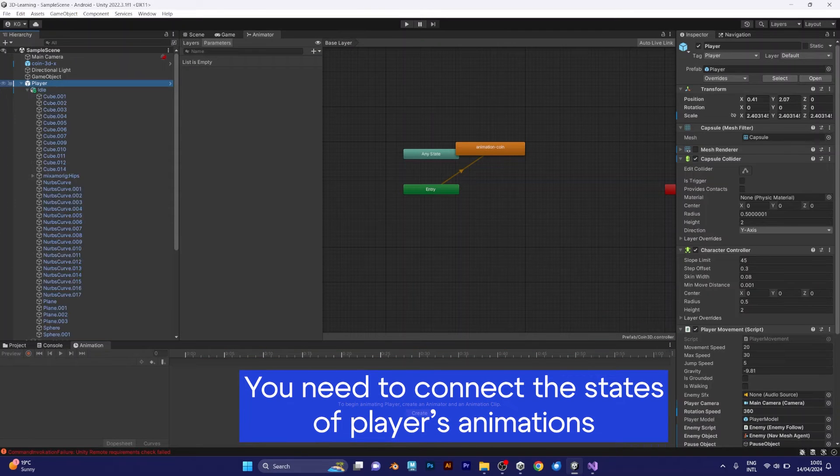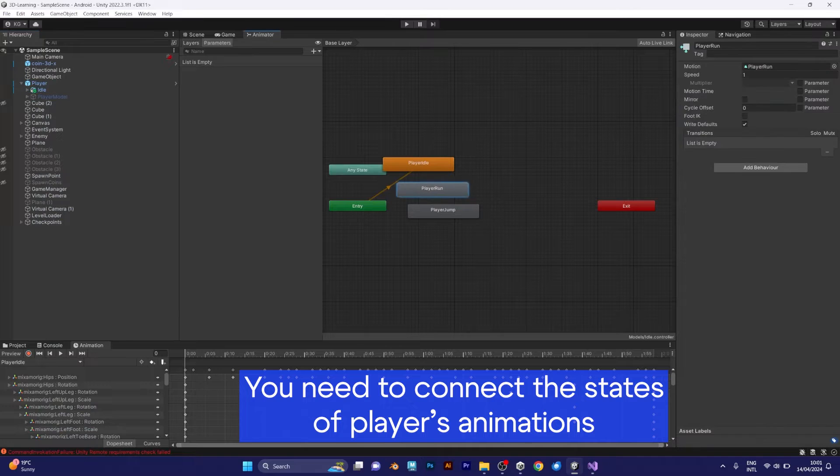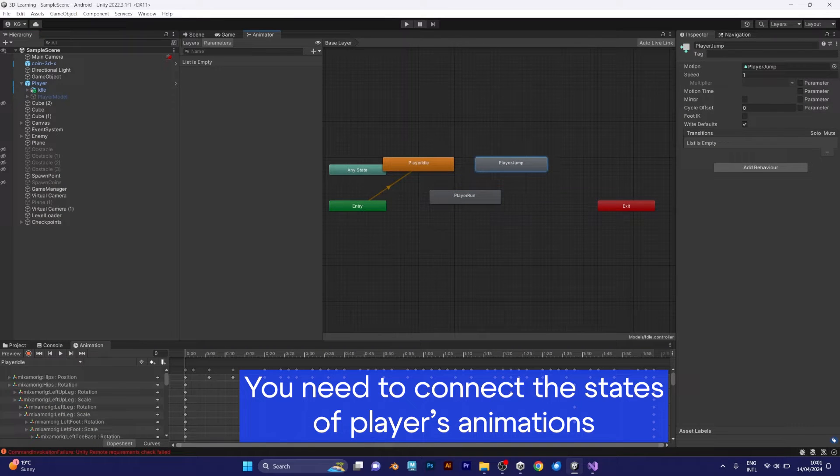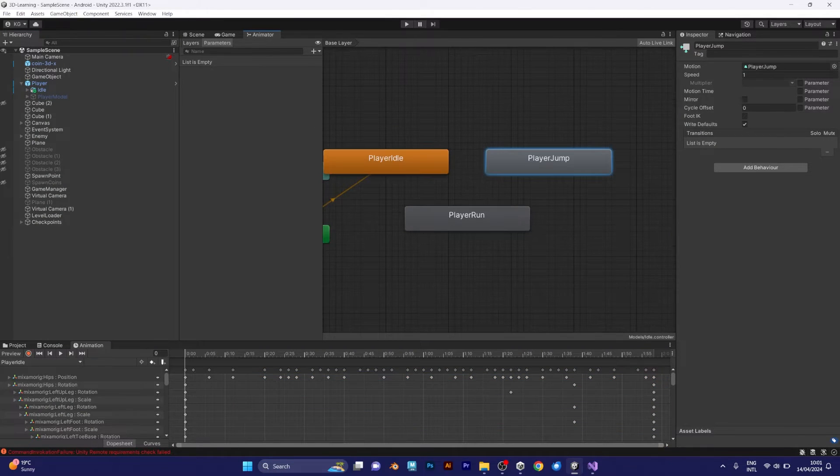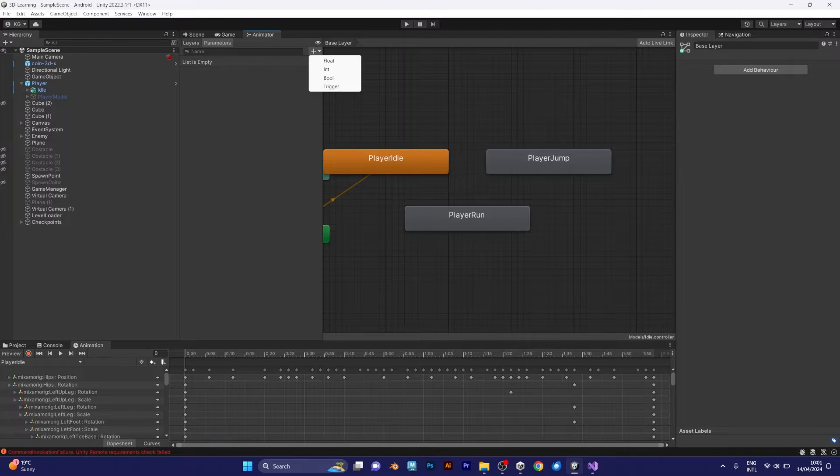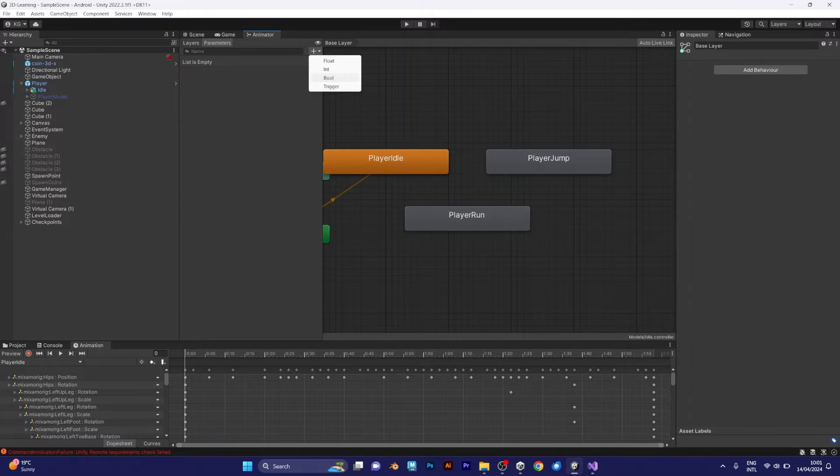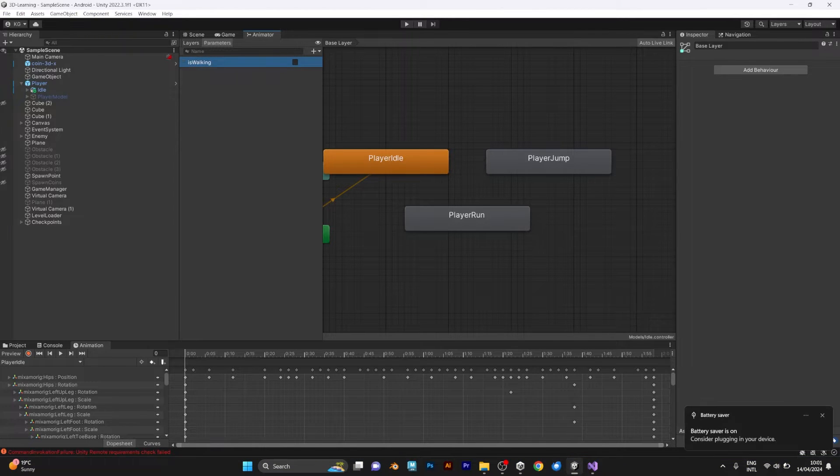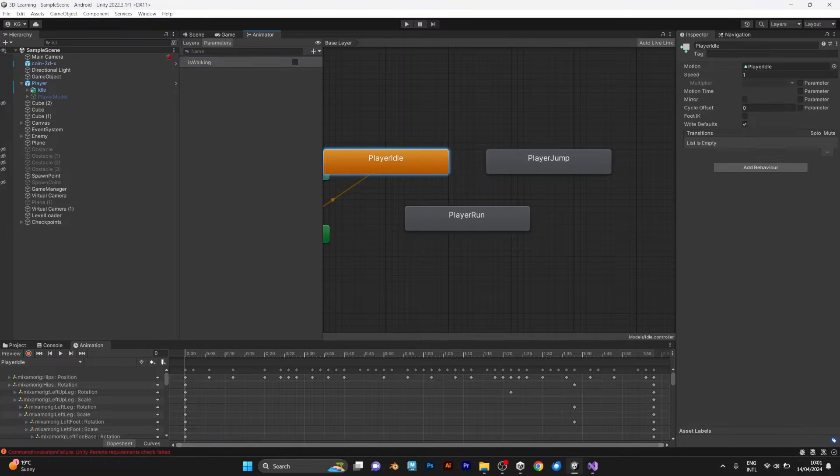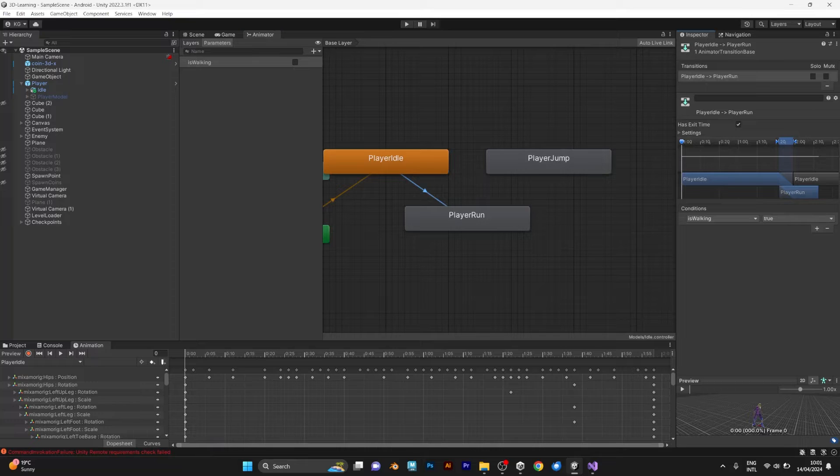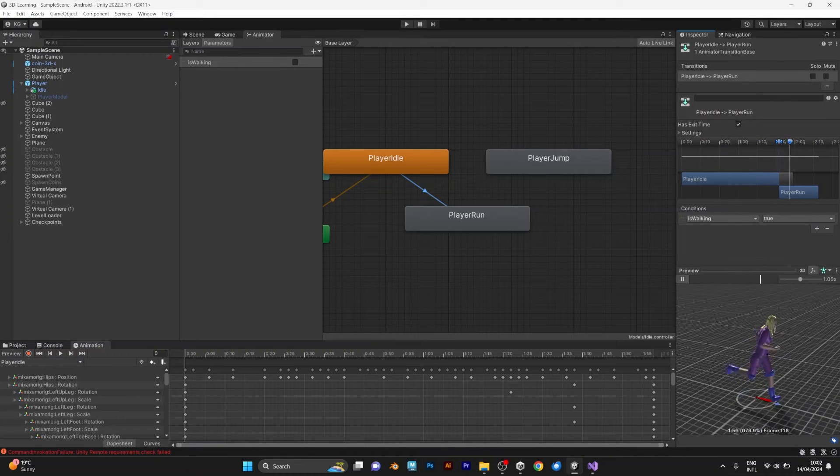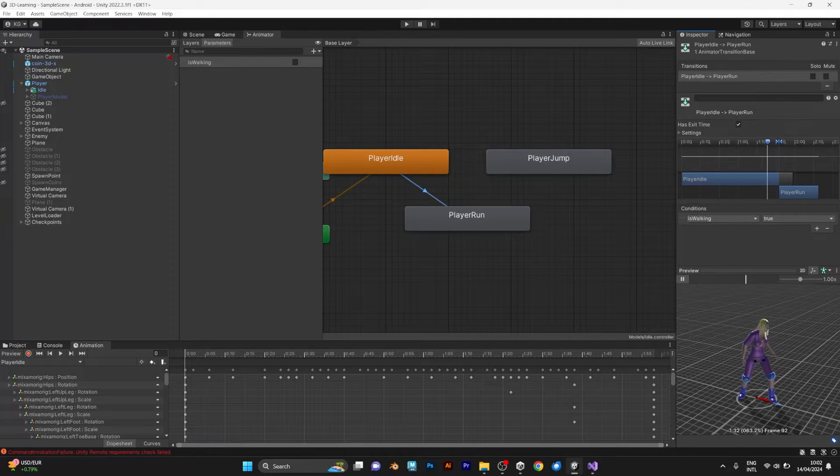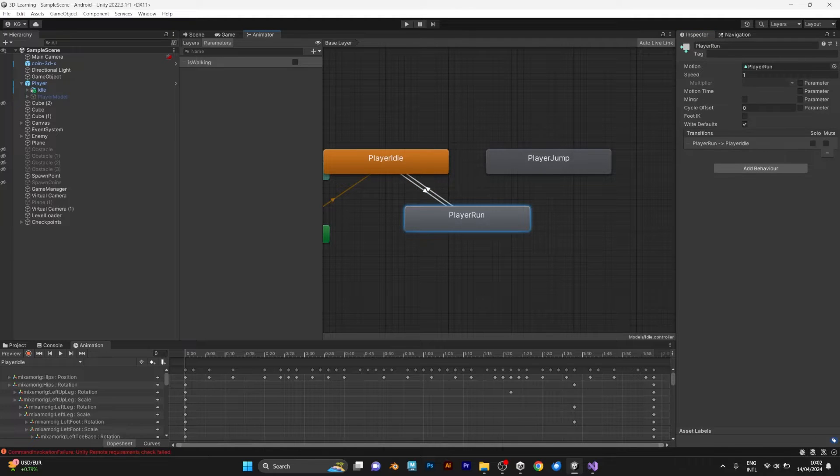You have to configure the idle right now. The list of parameters is empty. You need to add some parameter in order to make it work. Add a boolean, name it isWalking. That will be the boolean for walking. The transition between player idle and player run. IsWalking is true. Meaning that if the player is walking, it should be true and it should run and make the animation work like this.